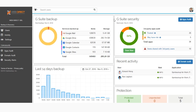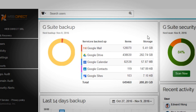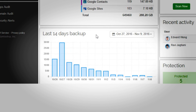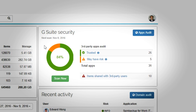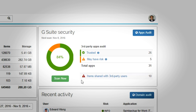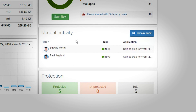Spin Backup solves all of these issues in one place to make the G Suite ecosystem more secure. That's why our customers love our platform and say that Spin Backup is a must-have tool for every Google user. When you log into your account, you will see the dashboard. The left part of our dashboard provides the G Suite backup summary and the last 14 days of backup activity. On the right side, you can see the G Suite security summary, which provides the number of third-party apps connected to your G Suite account and having access to your corporate data. You can also see recent employee activity and the number of users protected.